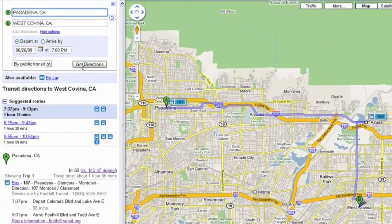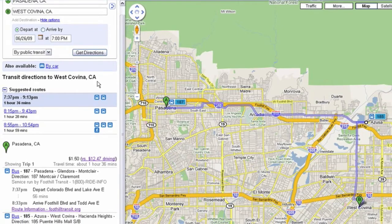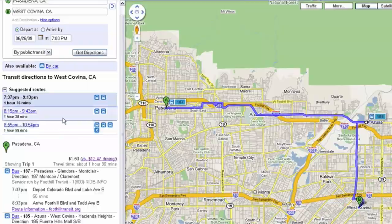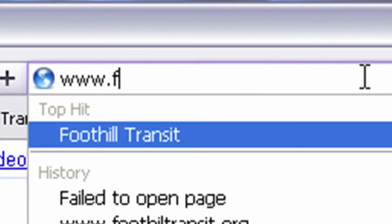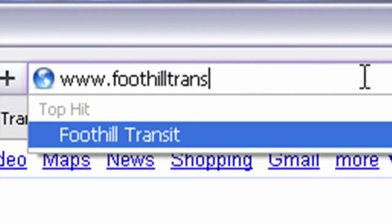Foothill Transit on Google Maps makes public transportation easy. Try it today at www.FoothillTransit.org.